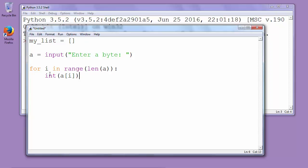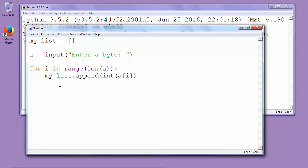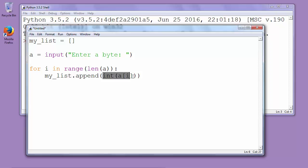So we will say my_list.append and we will append our list with our current string. It's taken from the byte and converted to int and appended to my_list.